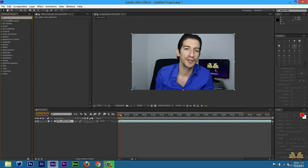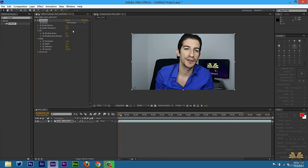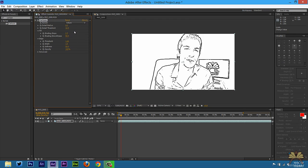Let's come over here to Effects and Presets and I'm going to type in cartoon. Once you have the cartoon effect you can apply it to your video. Now you have Fill in Edges as the default. If you want to you can adjust this and it will do some things to your video — it's pretty cool. There are things you can adjust with Fill in Edges, but I'm going to use Edges, and right away it looks like an illustration.